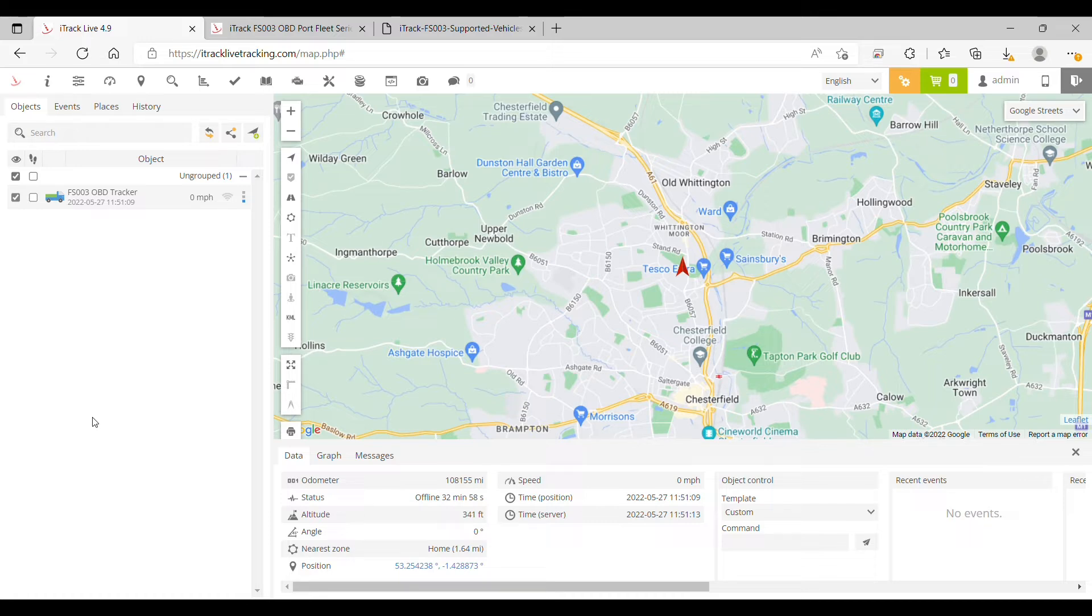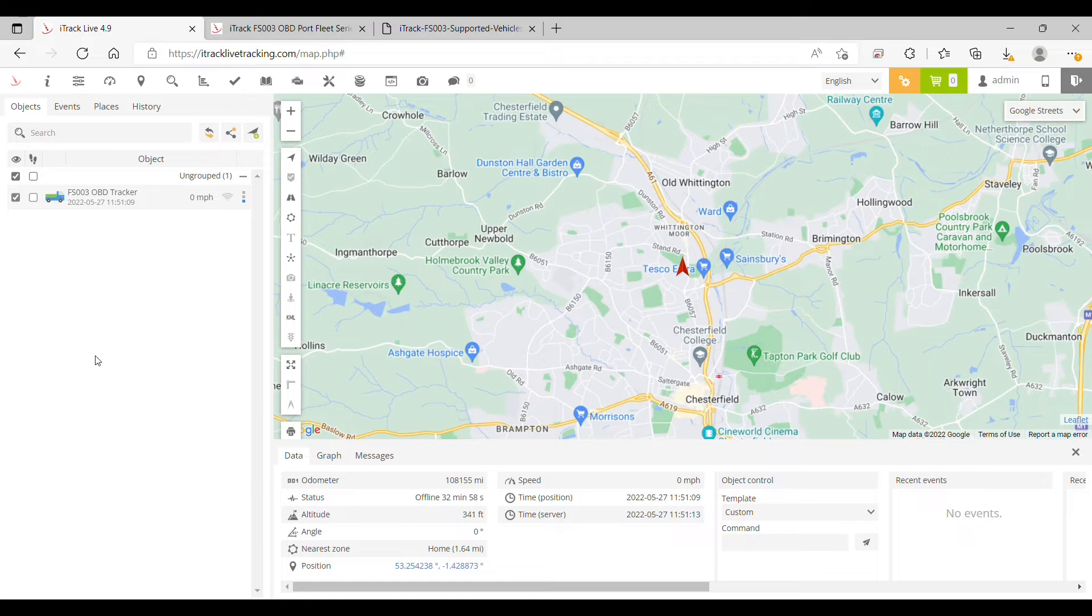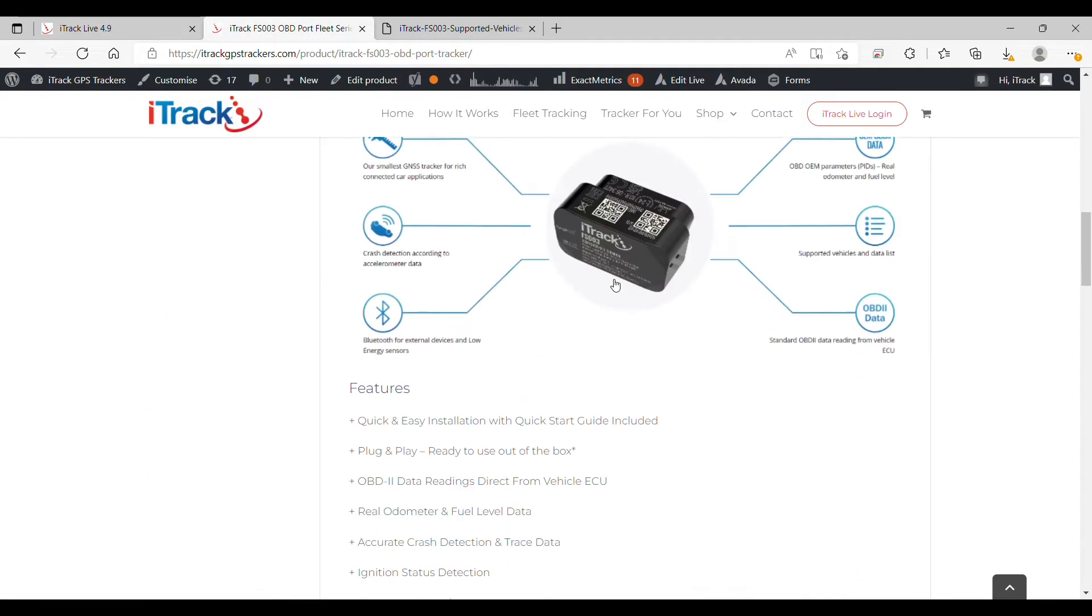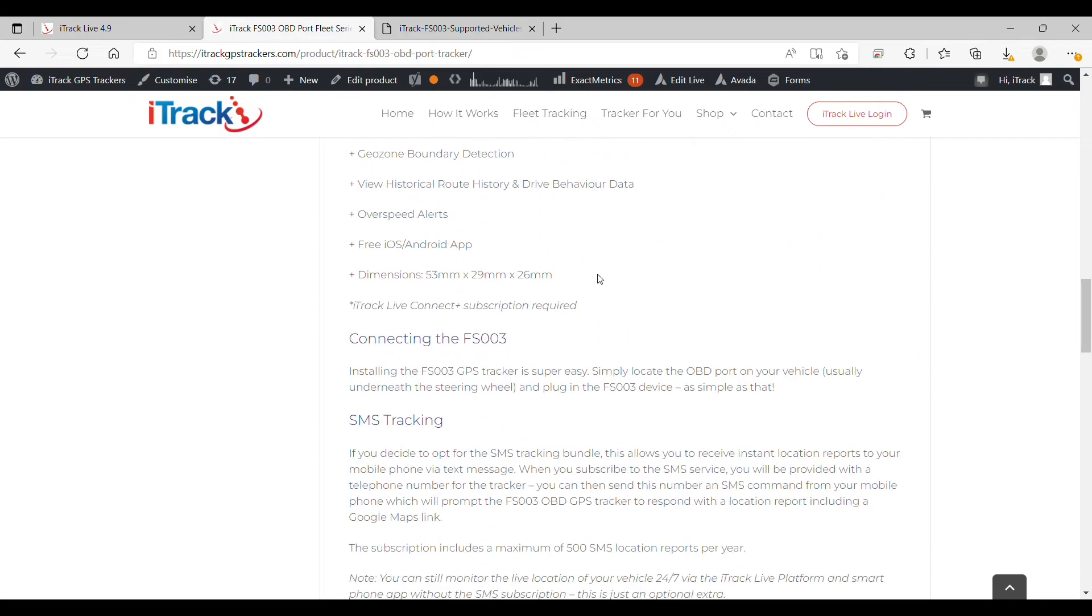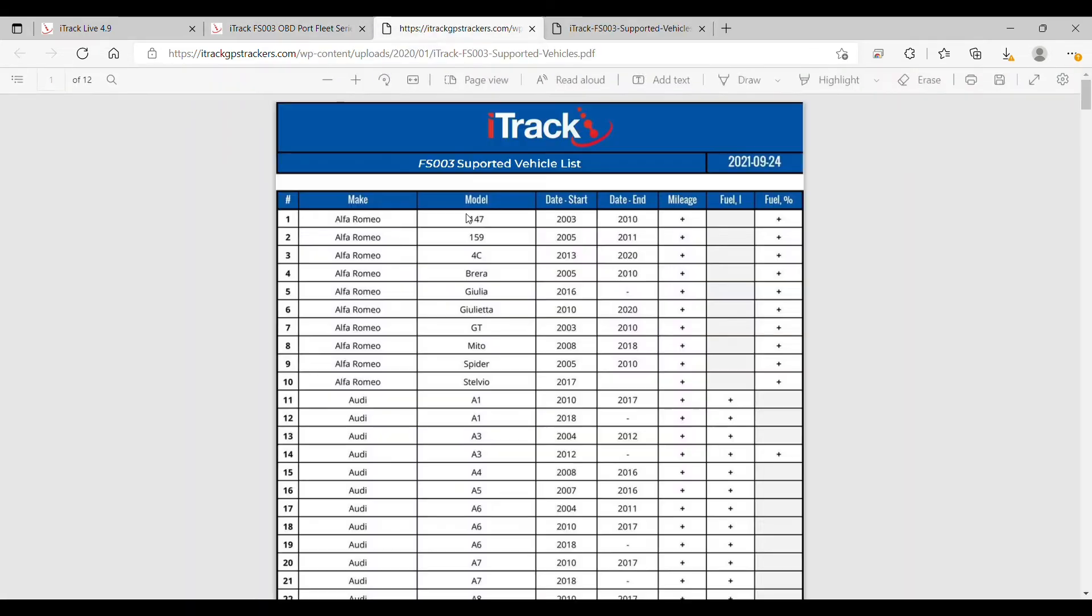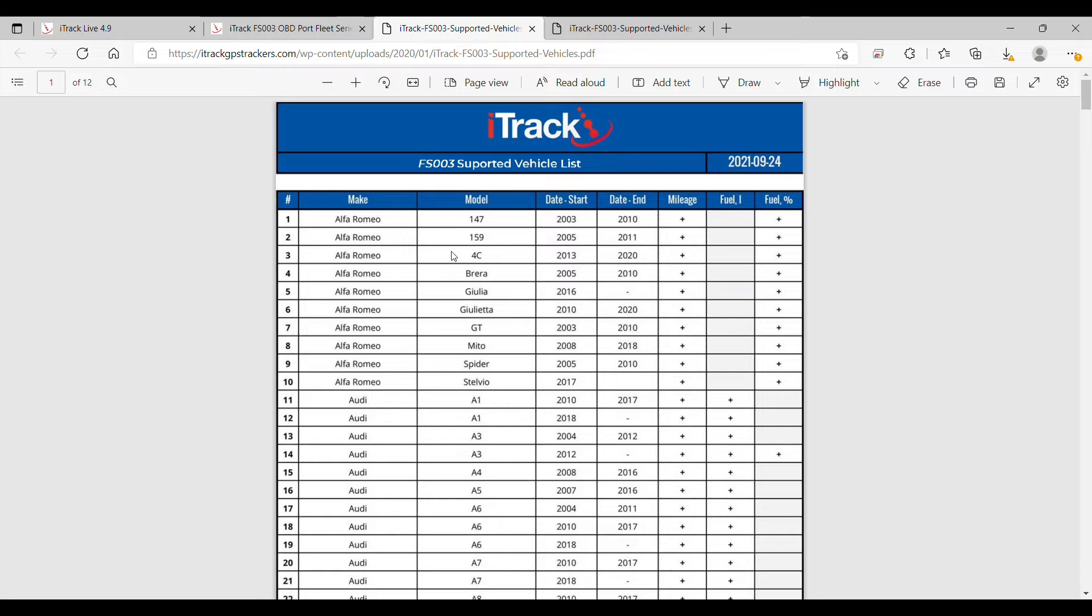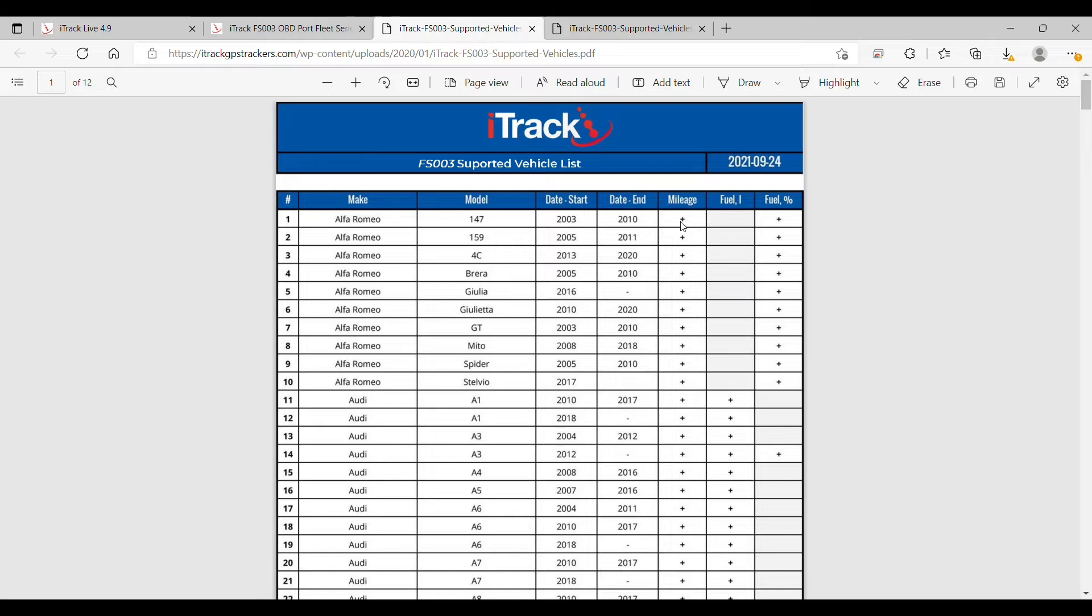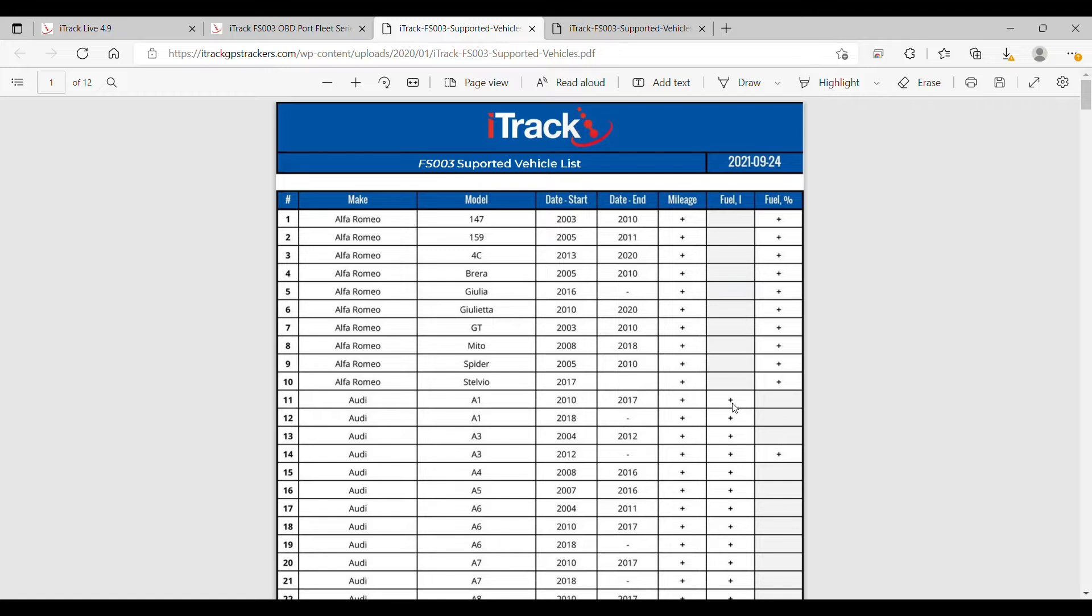Before proceeding, please check the vehicle compatibility list on our website to find out if your vehicle supports this feature. The list can be found on the listing for the FS003 device. You scroll down to the bottom and you can see the list here where you can see the mileage and the fuel. Some vehicles will be compatible with both mileage and fuel, some maybe just mileage but not the fuel.